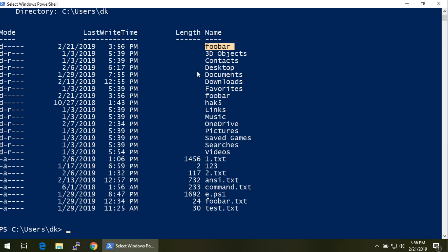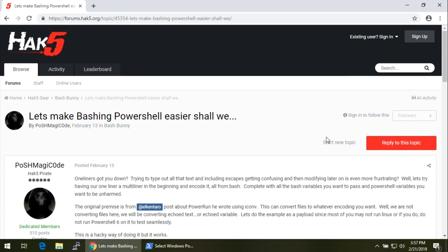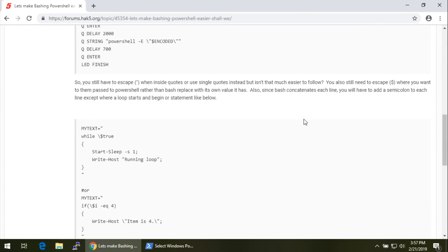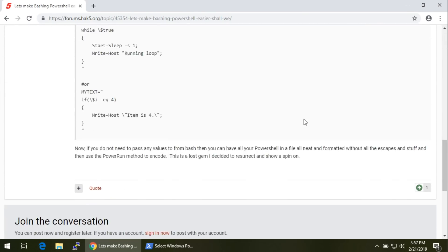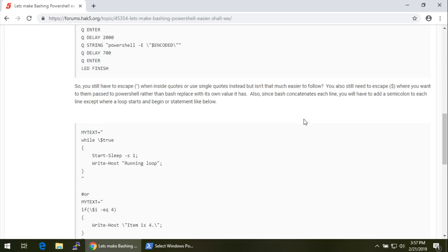The reason I bring this up is because Posh Magic Code on the Hack5 forums has posted a Bash Bunny snippet or payload using Alcantara's work — basically this exact same thing, except done on the fly, which is really cool. There's a link in the description below. So with all of that, I'm going to take a quick moment to thank our sponsor and then check in on our Hack5 gear giveaway.